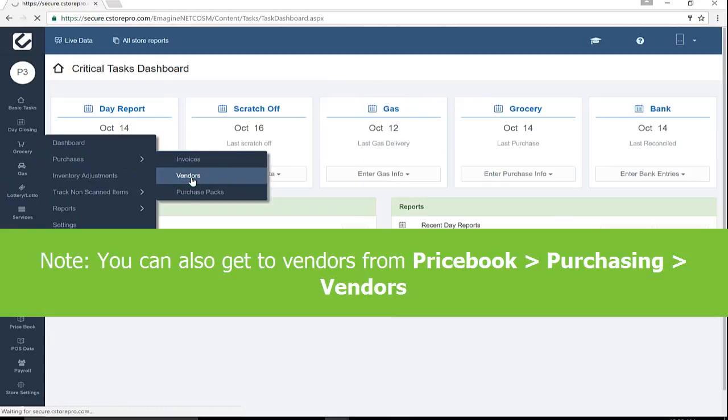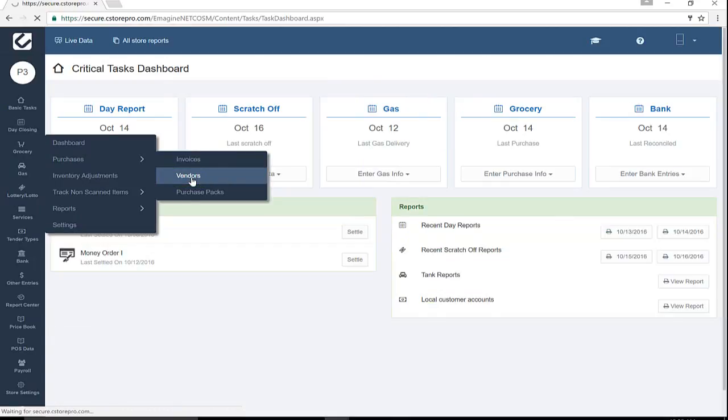Note: you can also get to Vendors from Price Book, Purchasing, and Vendors.